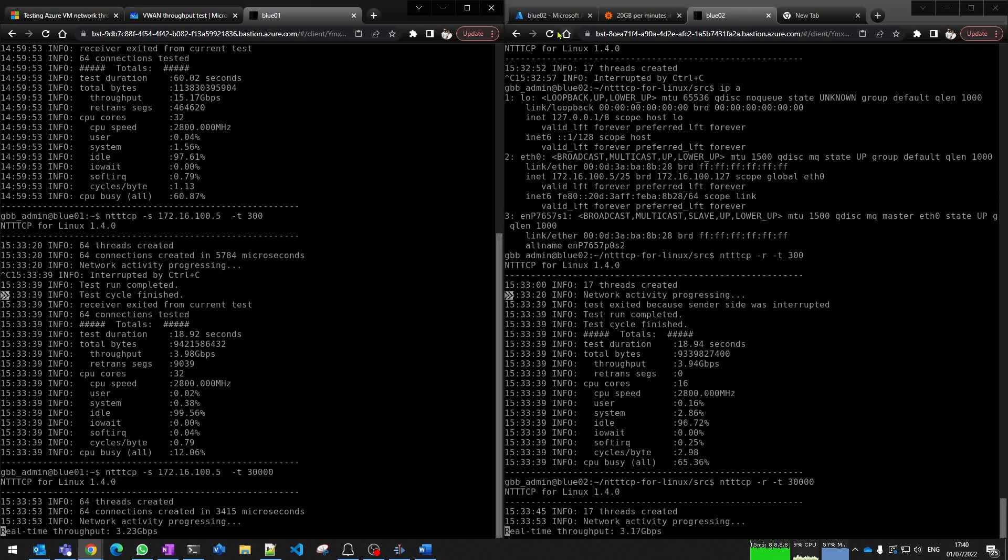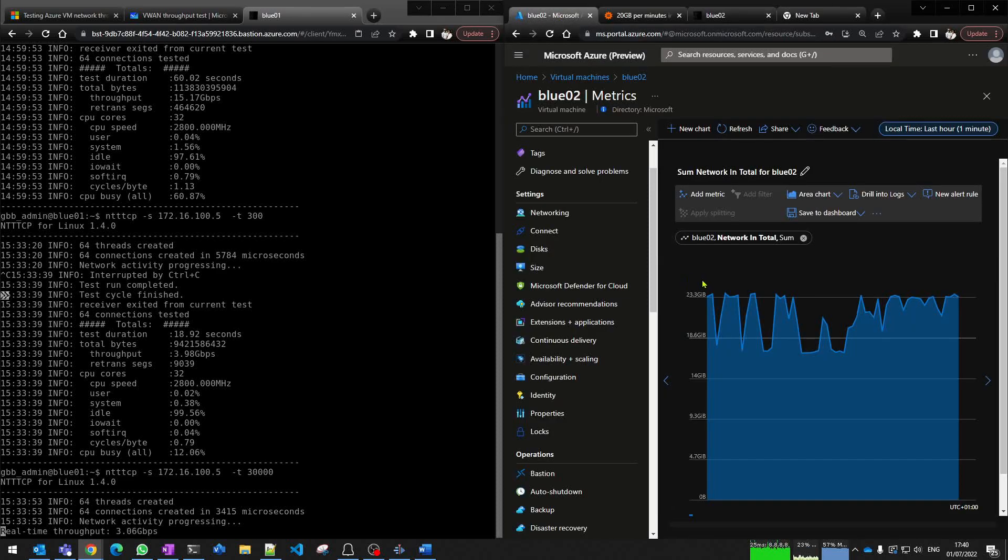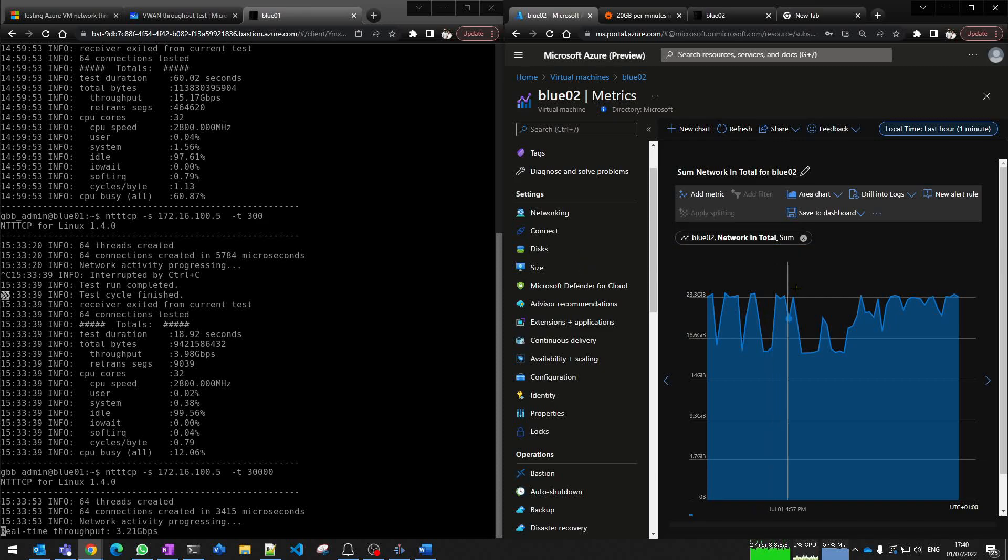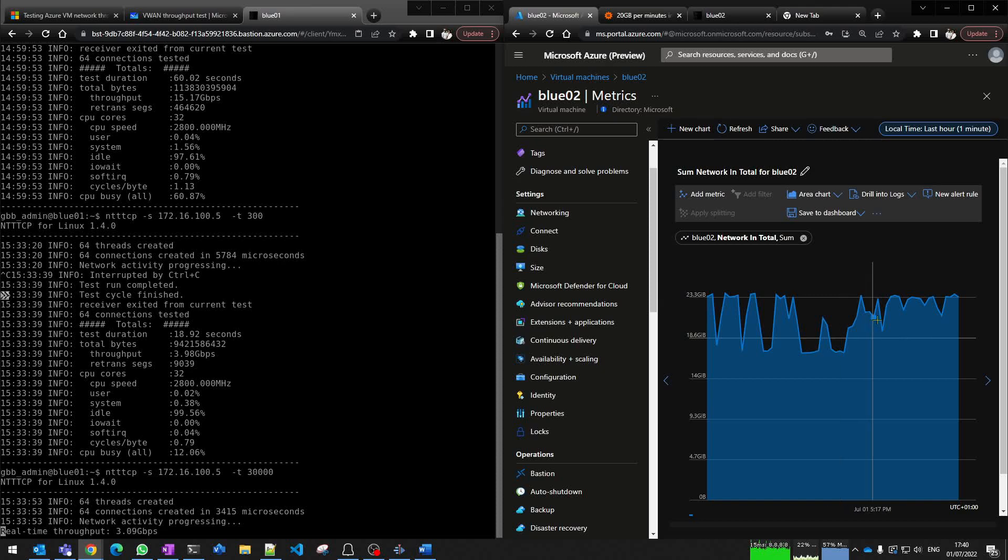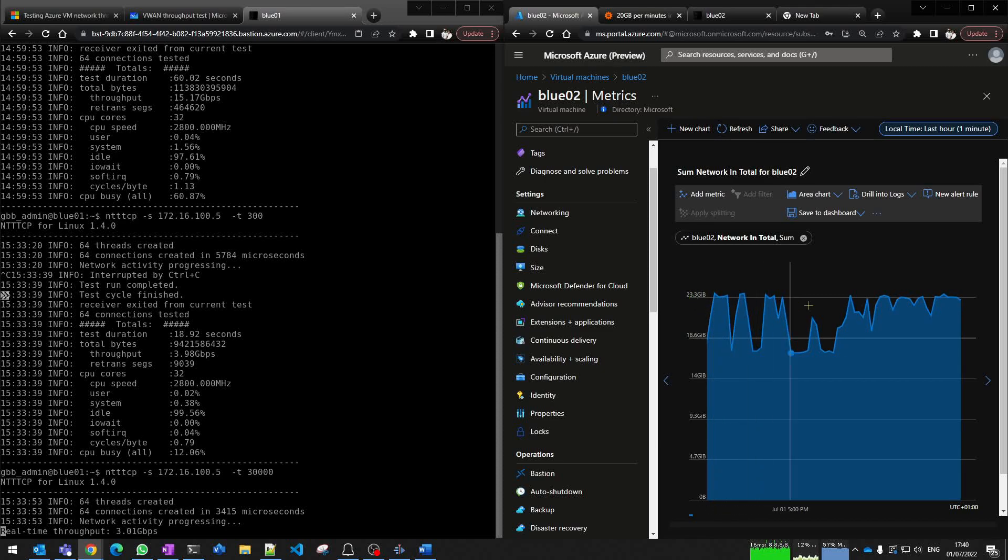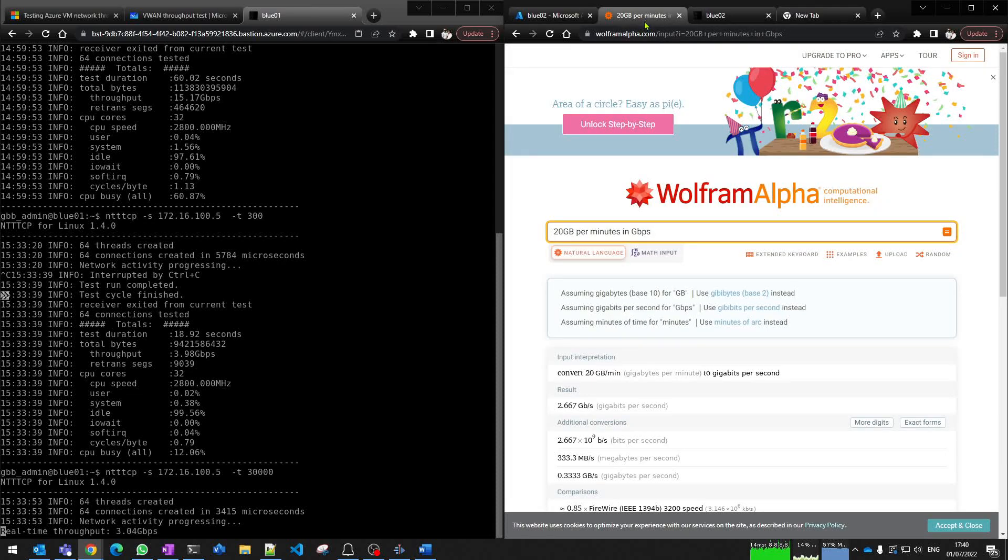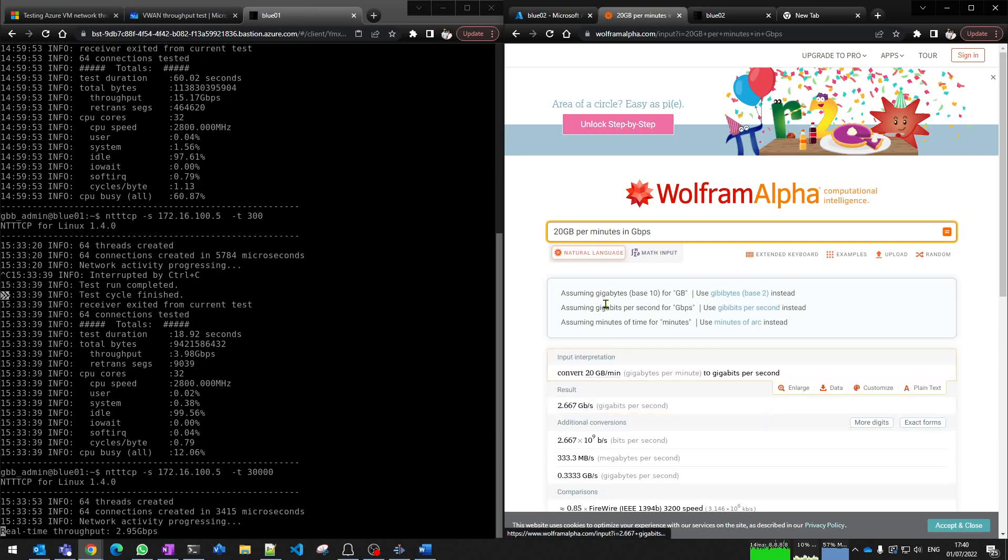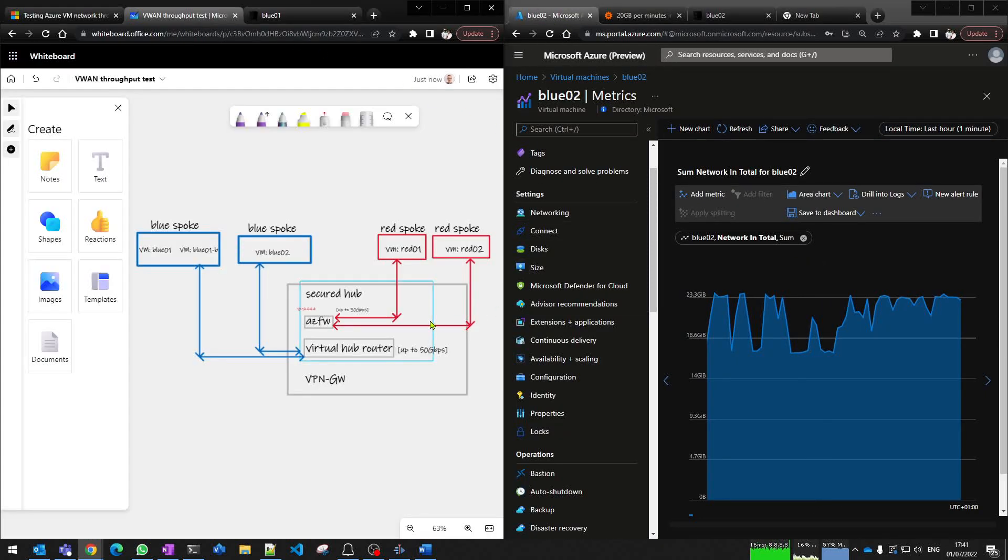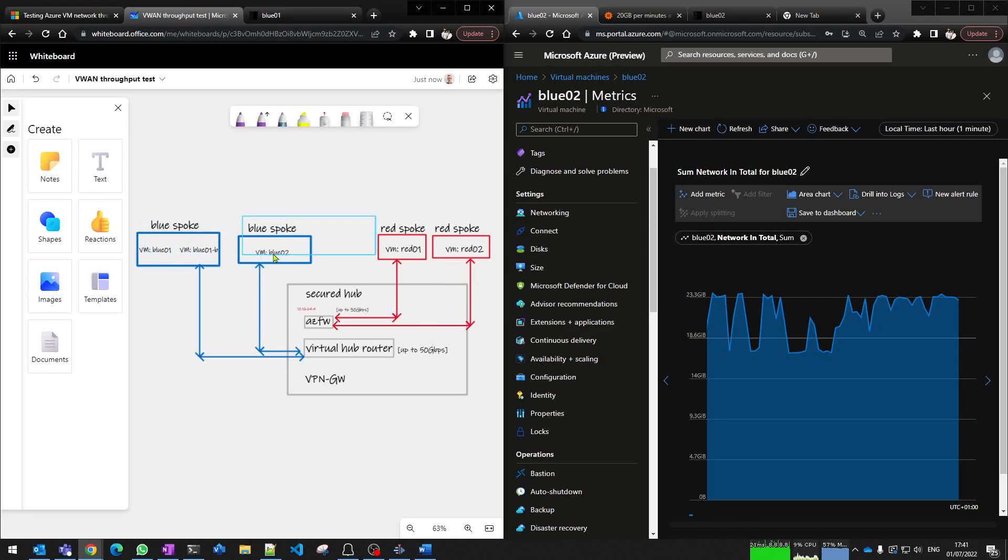If I look back into the throughput over time by looking at the network in metric within Azure Monitor for the virtual machine, I can see that even when I go back for an hour, it's fairly static. It's not going up, not going down, it's pretty much around this figure. The reason why this scale on the axis is in 23 gigabytes - this is actually in gigabytes per minute because the chart is in one minute intervals. If you convert 20 gigabytes per minute into gigabits per second, you get around three gigabits per second. That's showing us that our virtual WAN hub is offering around about three gigabits per second sustained.